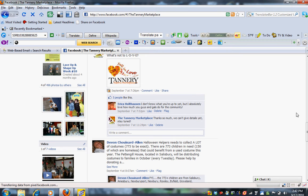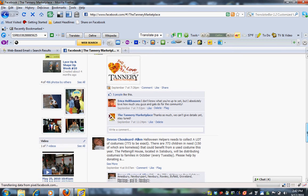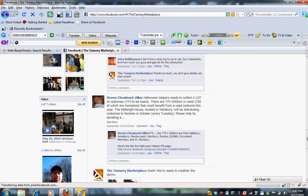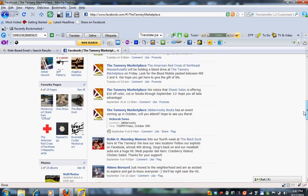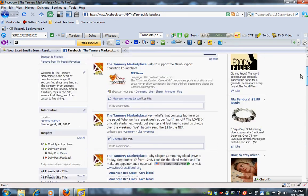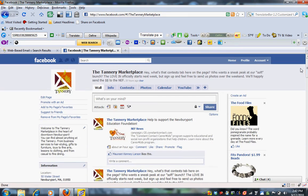So we allow fans to both post and comment on our wall. And I'm going to show you how to set up your fan page so that that can happen as well.